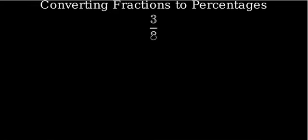Convert a fraction to a percentage. We'll use the fraction 3 eighths as our example.